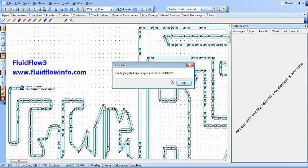The FluidFlow3 scripting module can be used to determine a wide range of system operating conditions, allowing you to identify opportunities to reduce system running costs and CO2 emissions. It will also allow you to evaluate what-if operating conditions and identify system limitations.